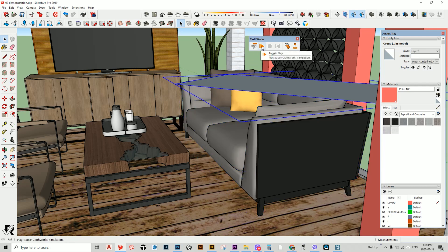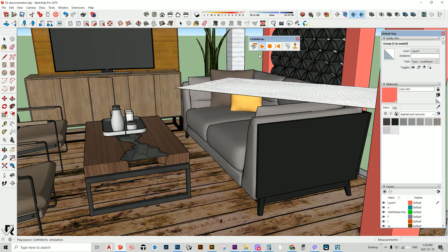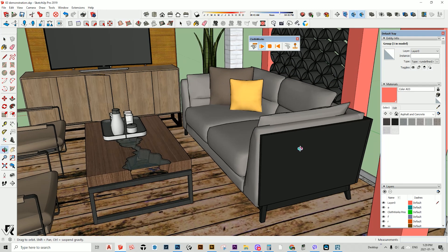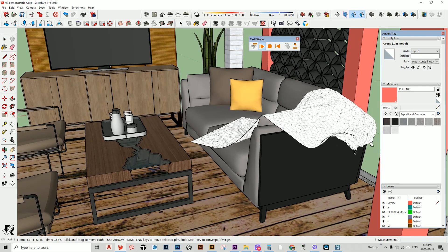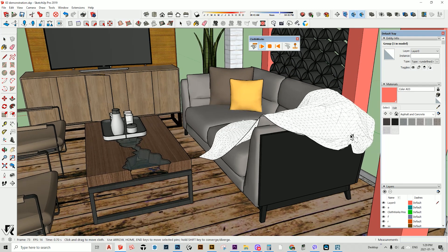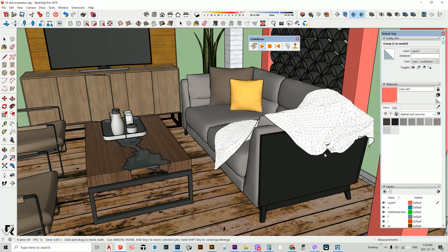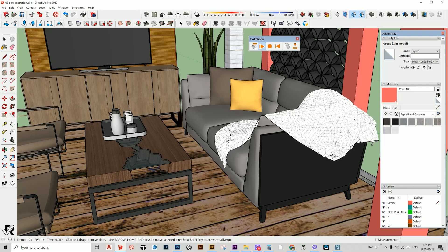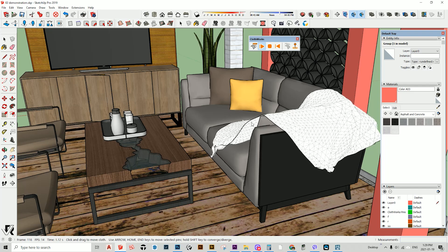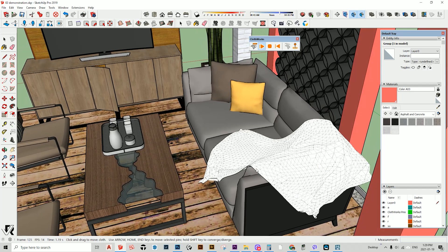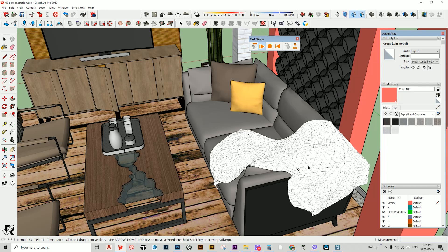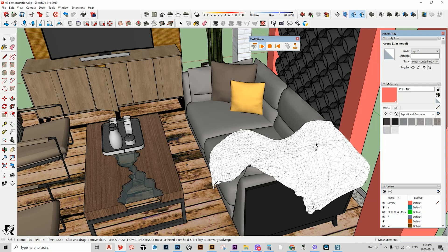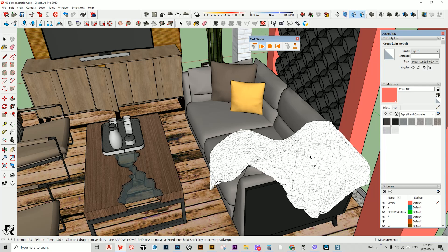Let's play the video here by pressing the toggle play. This is a kind of animation — you can touch and animate it. You can change the location of the pin.